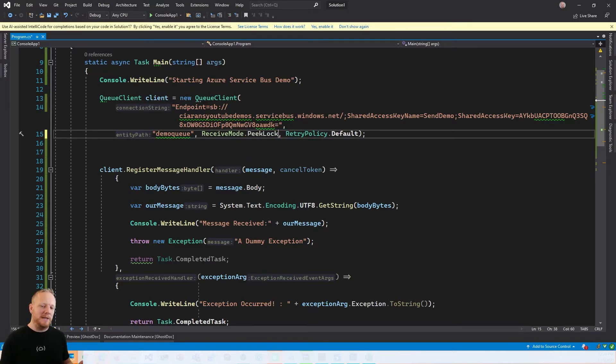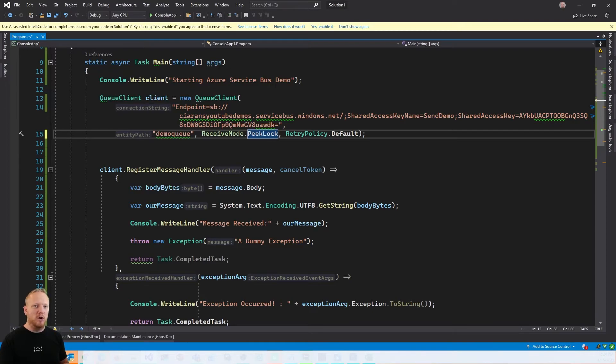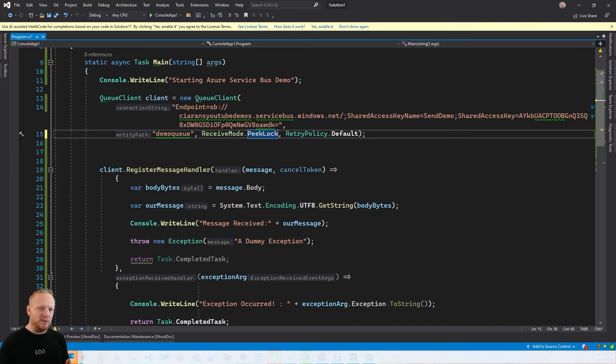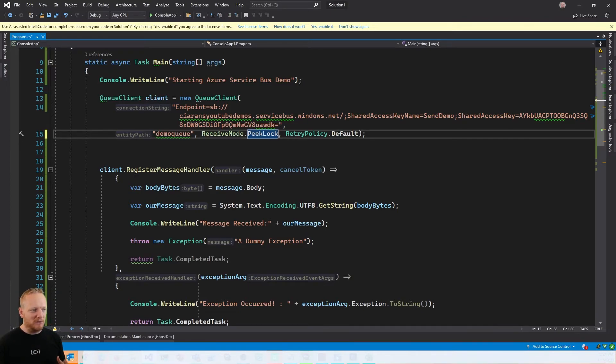And so I said earlier in the video that it was kind of important what your receive mode was. And so that was receive and delete. So every time we receive the message, service bus deletes it immediately. No matter what we do with processing, it won't have the message to deliver again. If we change that to peak lock, then what that means is we get a copy of the message, but it stays at the front of the queue locked. So it doesn't get delivered to anybody else until we time out or fail to process the message. If we successfully process the messages, then it will get removed at that point.